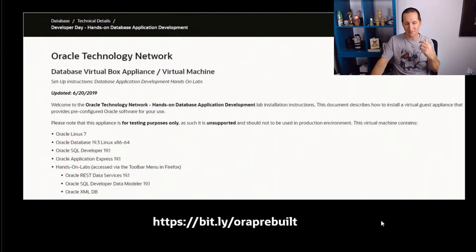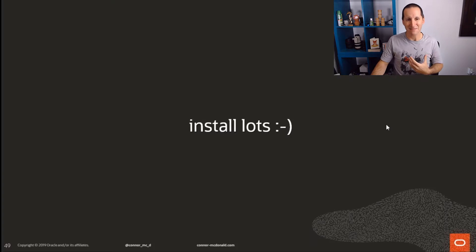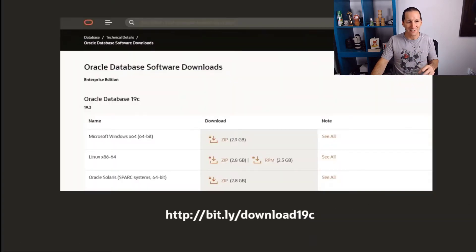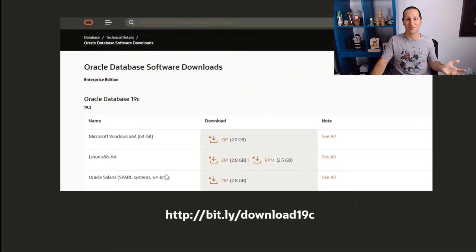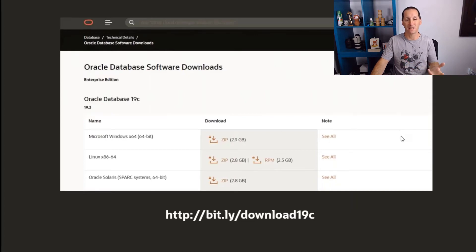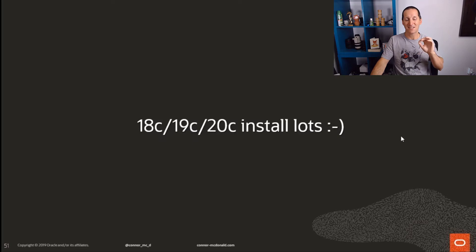If you're a DBA like me that loves really getting into it, you can download the software as you normally would from OTN and install the whole thing from scratch. But even if you do that, it's still going to be easier than in the past.